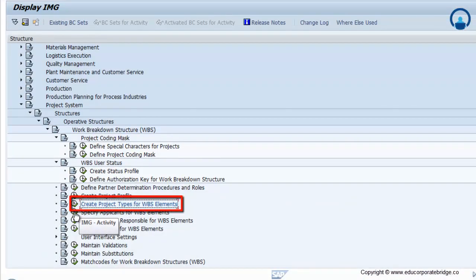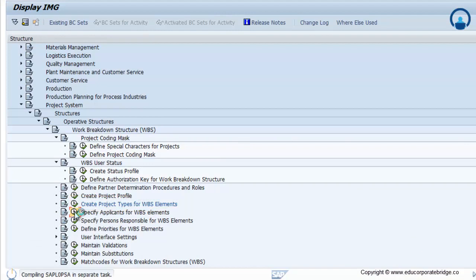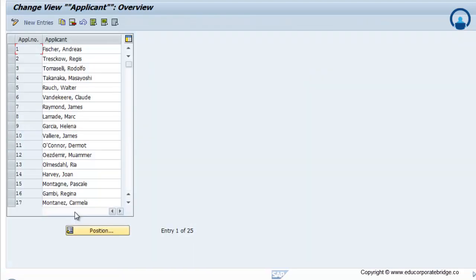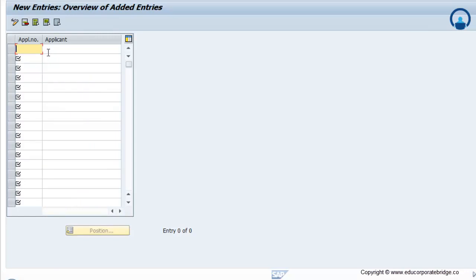Then specify the applicant for the WBS element. The applicant is the person who actually works on that particular project. There are two kinds of persons: one is the person responsible, who has prime responsibility for that particular WBS or project, and the person responsible can depute or allocate an applicant to do the actual work. You can maintain numbers or employee IDs, and you have to maintain the name of that particular person.